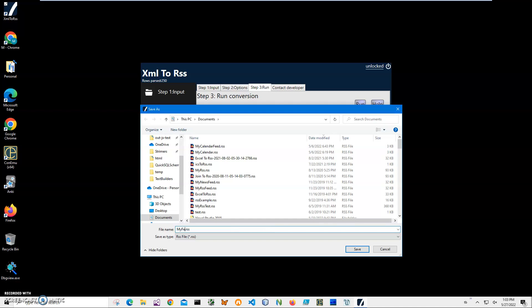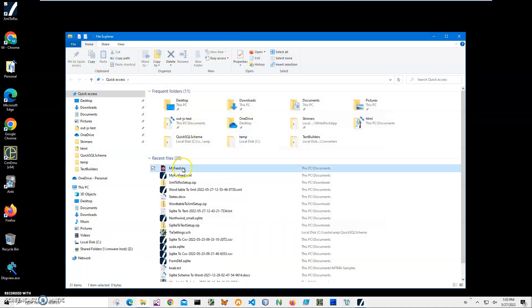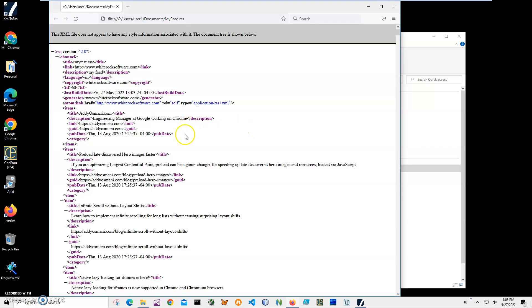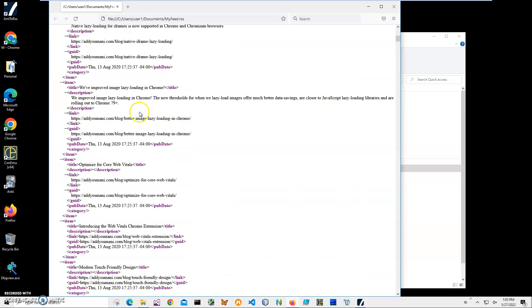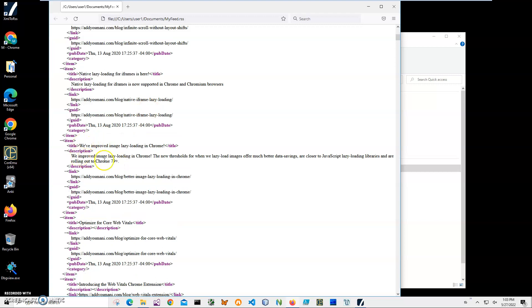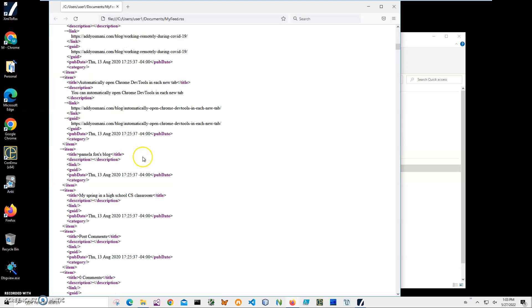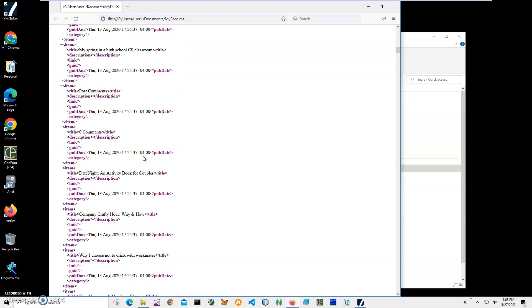And you can see it has been saved now. Let's double-click to open the file into Firefox. Firefox is showing what is inside, so you can see everything has been converted from the XML file. It has title, description, link, everything is nice here.